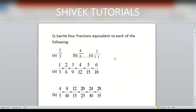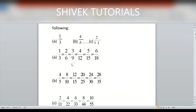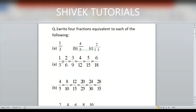Problem: Write 4 fractions equivalent to each of the following: 1/3, 4/5, 2/11. To find equivalent fractions, multiply both numerator and denominator by the same number. For 1/3, multiplying by 2 gives 2/6; multiplying by 3 gives 3/9; multiplying by 4 gives 4/12. You can find any number of equivalent terms this way.